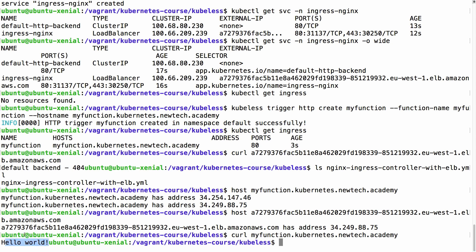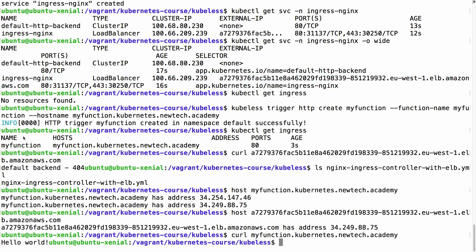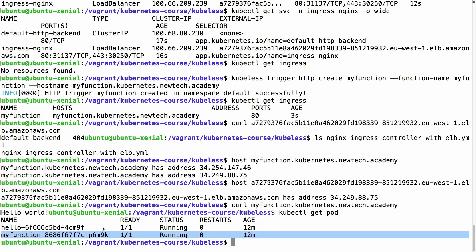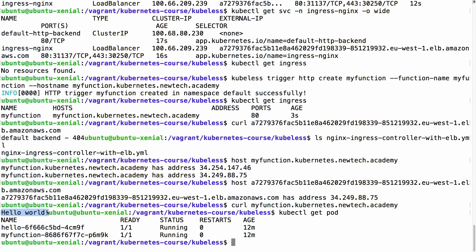If I curl myfunction.kubernetes.newtechacademy I will get hello world, and I can do the same in the browser. The request resolves to one of the IP addresses, goes to the load balancer, which sends it to the nginx ingress controller. The ingress controller matches the rule, routes to the myFunction pod backend, and this pod executes the function returning hello world to the client — in this case curl. This is how you create a serverless function in Kubernetes and create an HTTP trigger for it so that an ingress rule is created.